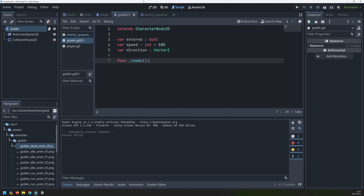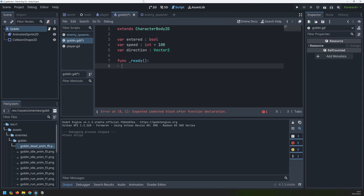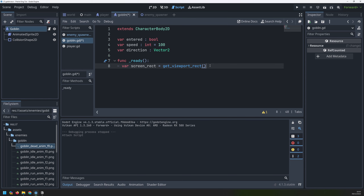Now I can start setting up my ready function, which will fire as soon as this goblin is created and added into our main game scene. For the goblin to be able to move into the game area we first need to know where the game area is, how big it is, and where the midpoint is. For all of that I'm going to create a variable called 'screen_rect' and this is going to be my viewport rectangle.